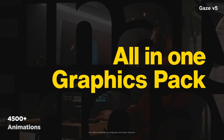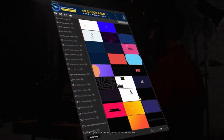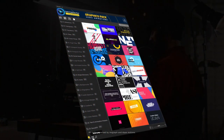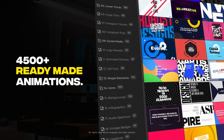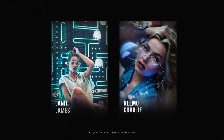Hey guys, what's up! I am Nikhil from DopeMotions, and I present to you our brand new Geese Graphics Pack for After Effects. The pack now comes with the AtomX extension and over 4500 plus ready-to-use animations, saving you a lot of time.